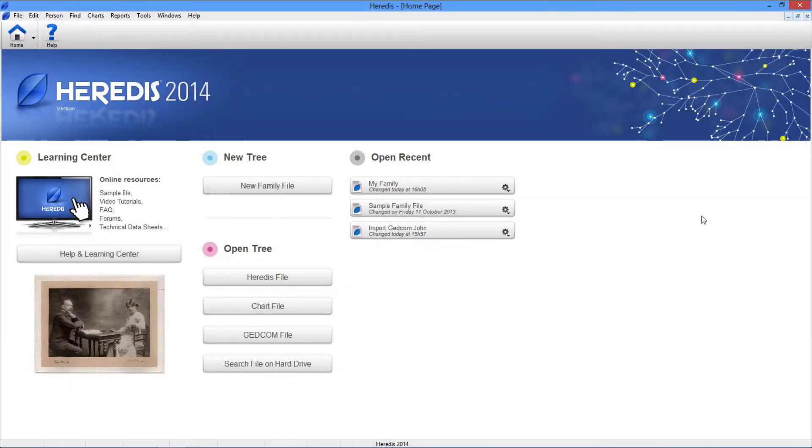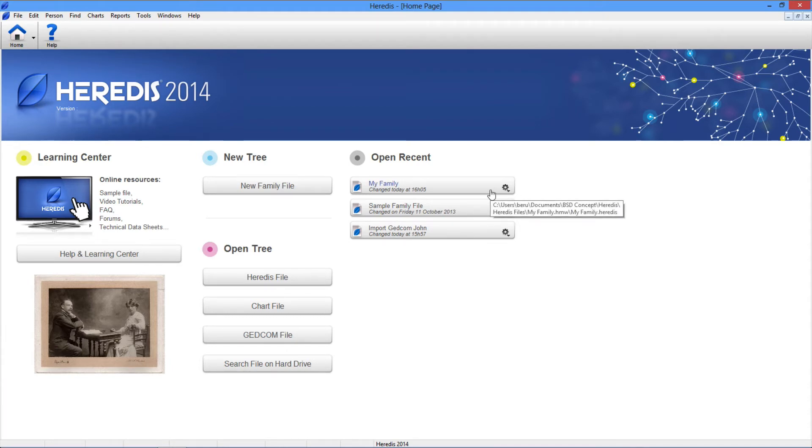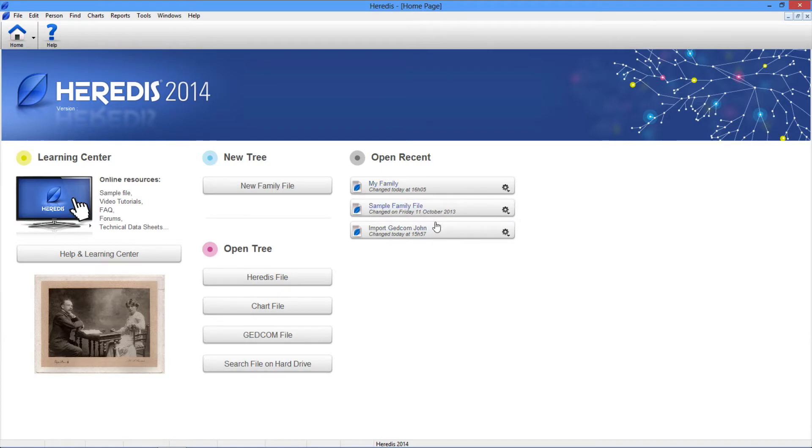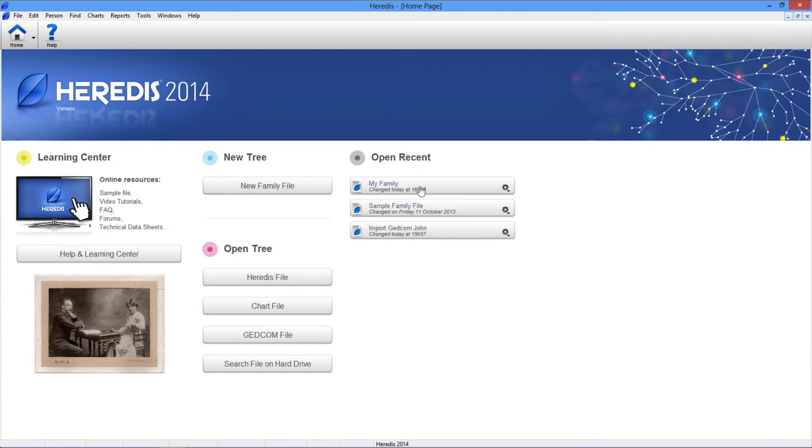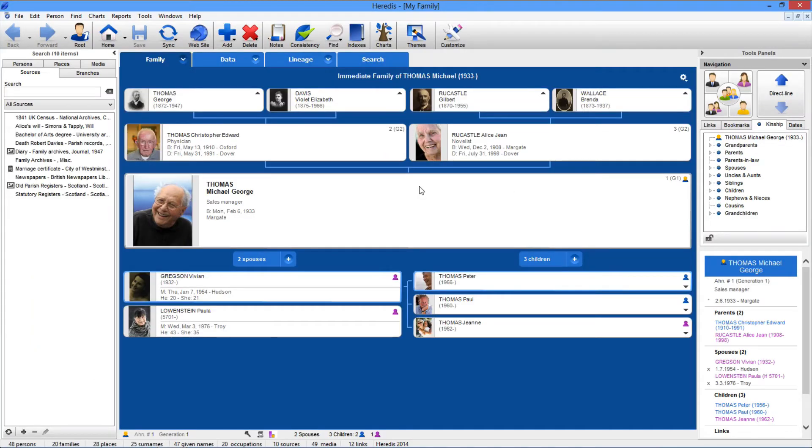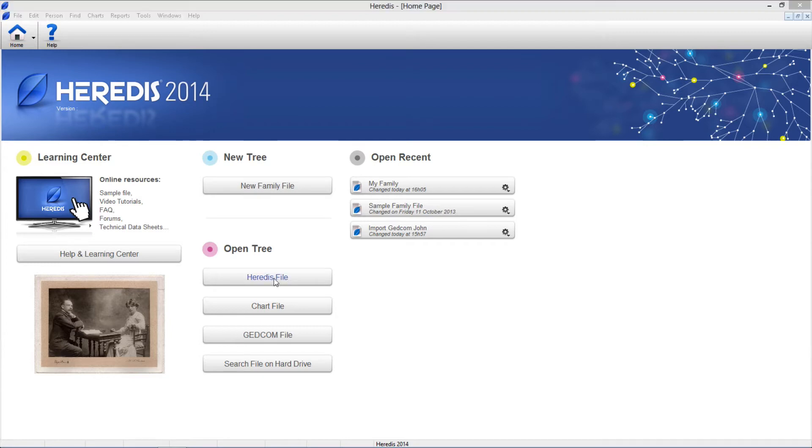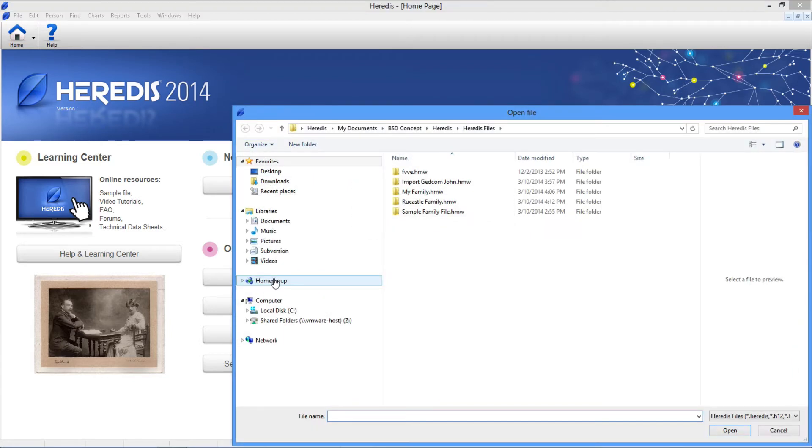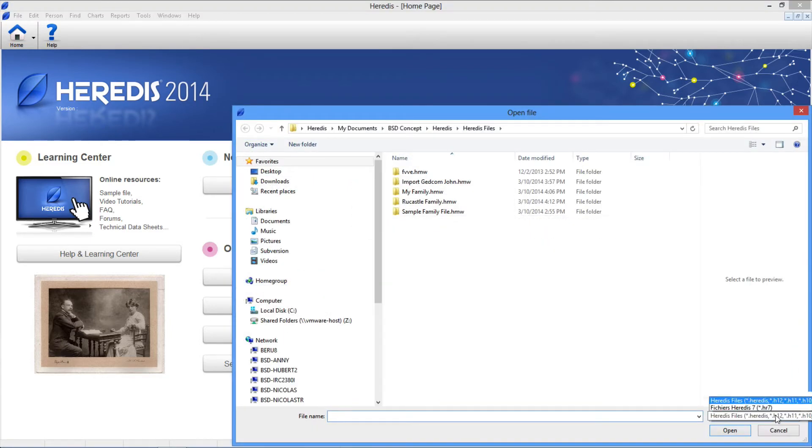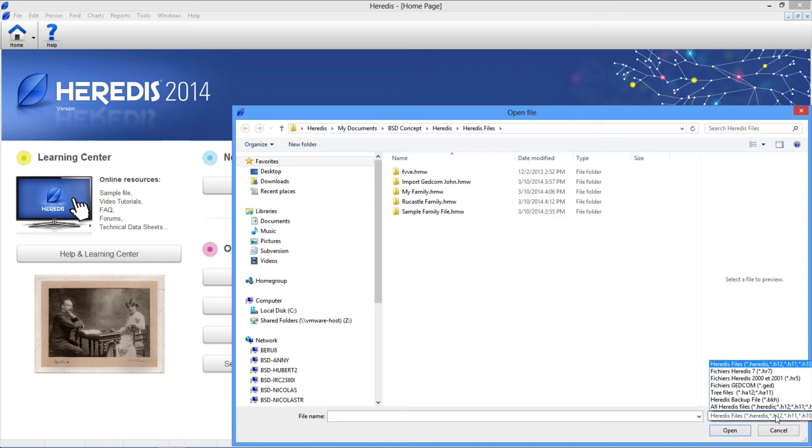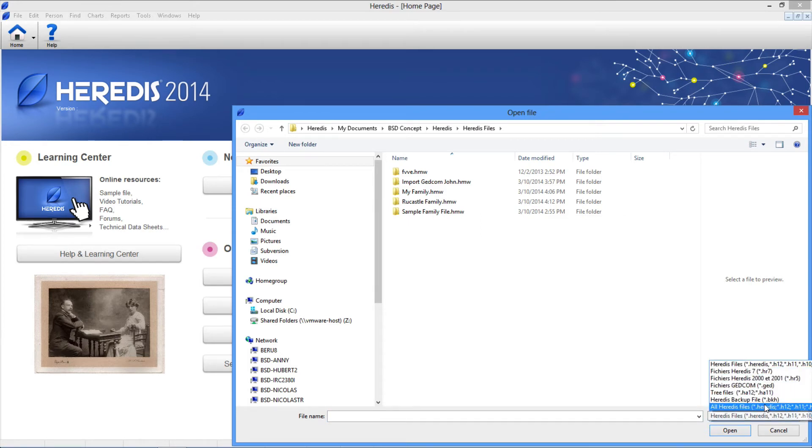Heredis displays a list of all the genealogies that you recently used. For each file, the date of the last modification is displayed. Click the name of the genealogy to open it. If you want to open a genealogy that does not appear in the open recent files list, click the open tree Heredis file button.